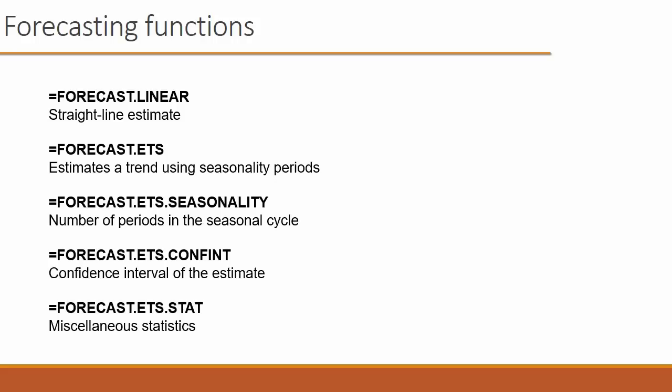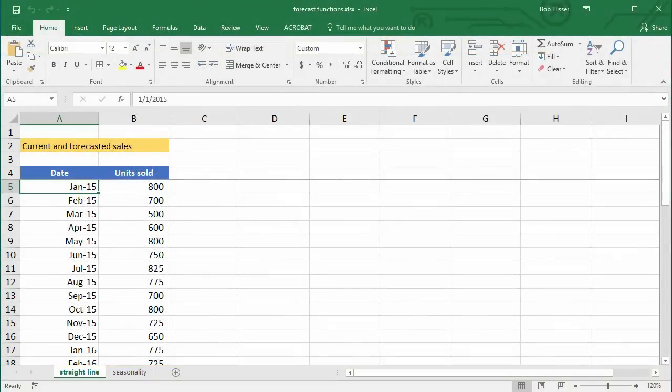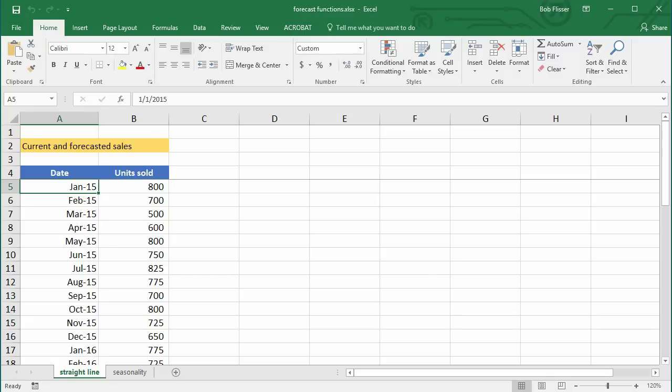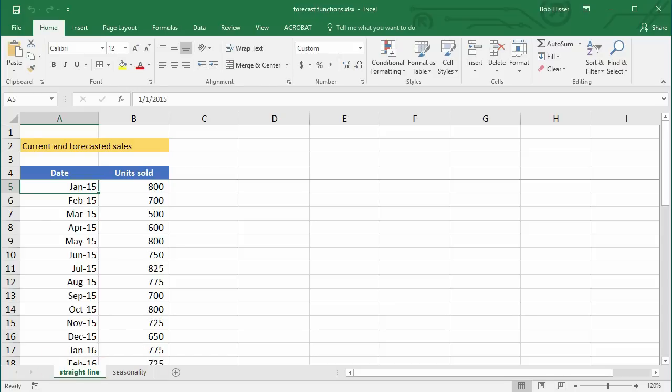These functions work the same in both the Windows and Mac versions of Excel 2016. Once you have the results, you can create a forecast chart that shows the forecasted numbers and the expected margins of error. The Windows version does a much better job of that — it does it more automatically — but I'll show you both, including the Mac version. The workbook I have open is called forecastfunctions.xlsx, and you can download it at the address on your screen. There are two tabs: straight line and seasonality.